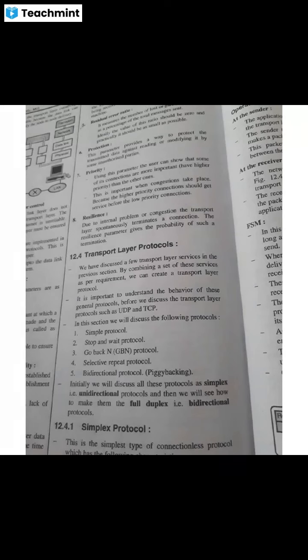So it is the second transport layer protocol we will discuss now. It is a connection-oriented protocol. It provides flow and error control.